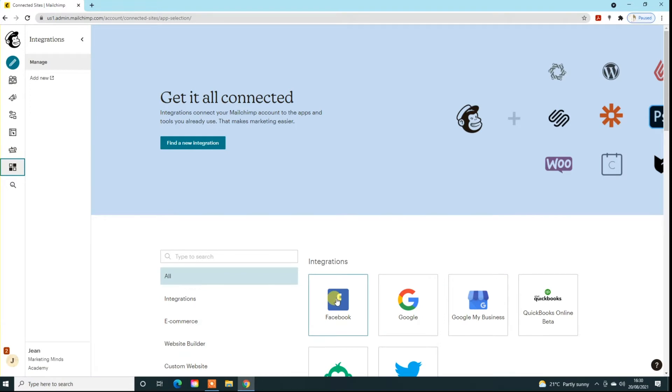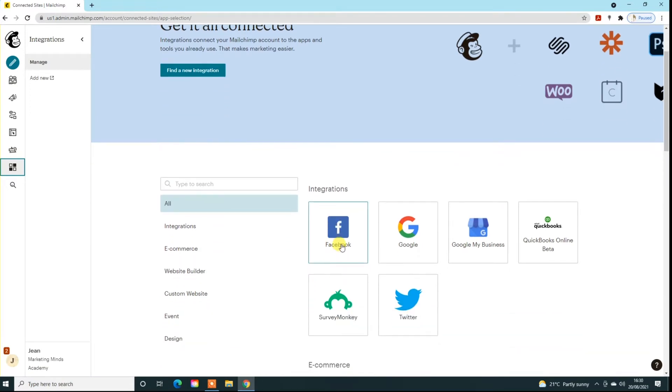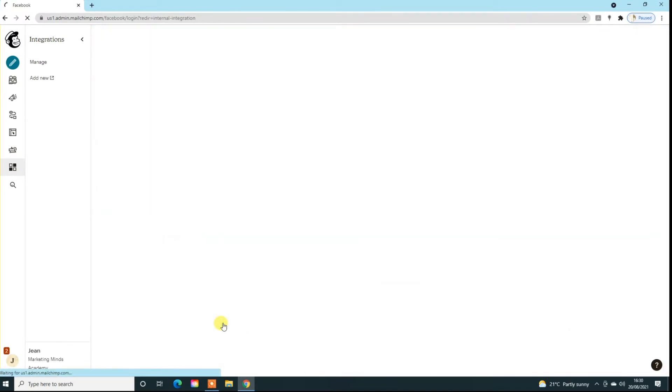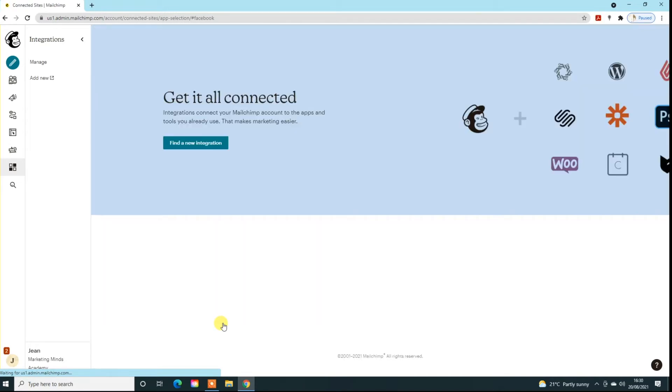What we do have here is Facebook. You need to make sure if you're using Instagram as well that both Instagram and Facebook are connected before you do this. Then you would go to your Facebook icon and click on connect, and it'll basically find it and ask you to accept that connection.